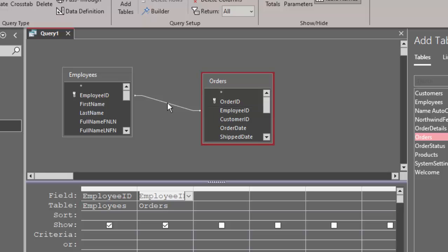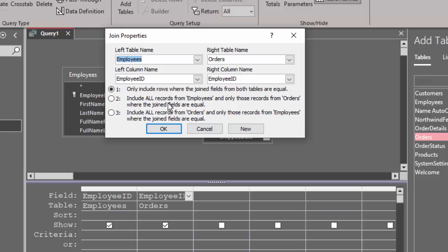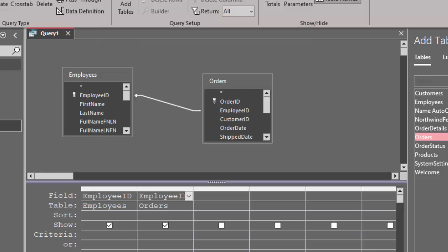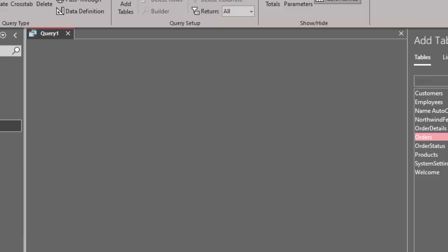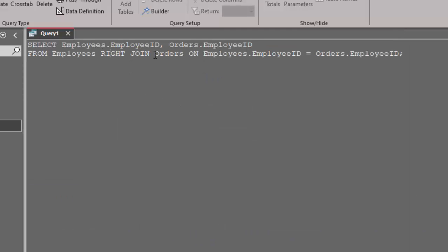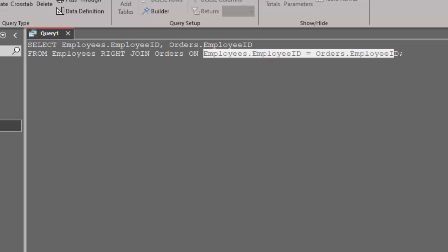I'm going to change the relationship between these two tables at the query level. I can do that because a query is really creating SQL. By double-clicking that link line, I can say: give me all the records from the orders table even if they do not match the employees table. If I look at SQL view — for those of you that want to look under the hood — this is called a right join, where we're pulling in all of the records from the many table, the child table, even if they don't match in the linking field. Back to design view.